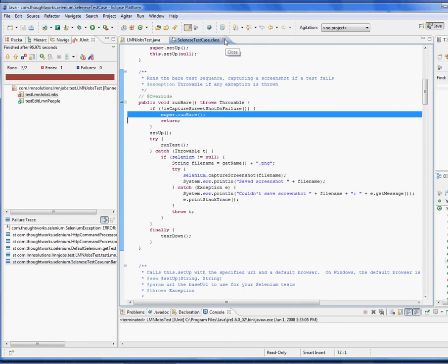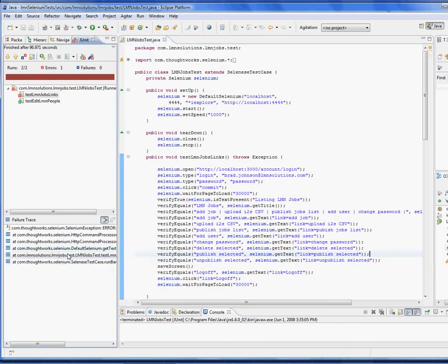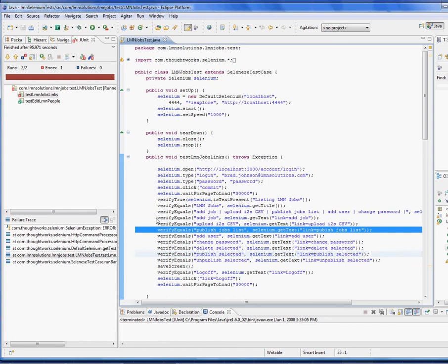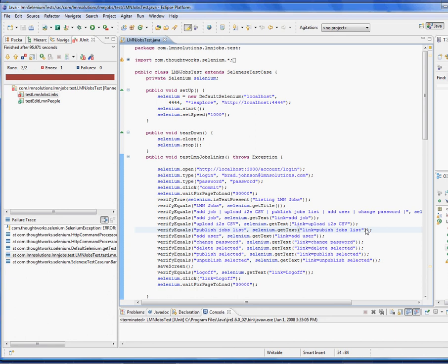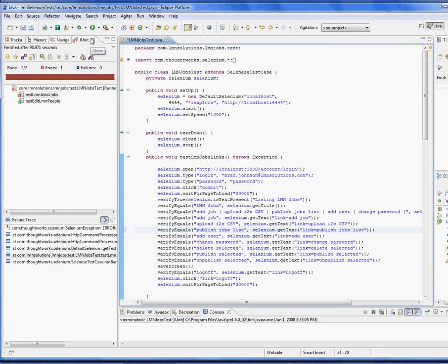And you can go, let me get back here, go to the actual code. So this link publish jobs list was not found. That means our application is in error or it has been removed part of a new requirement. Looks like it's misspelled here. If we change the spelling, we should be able to return the test back to a mode where it actually runs correctly.